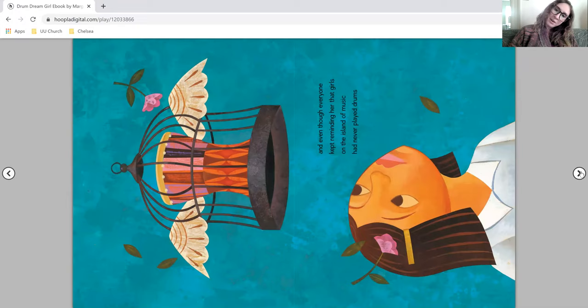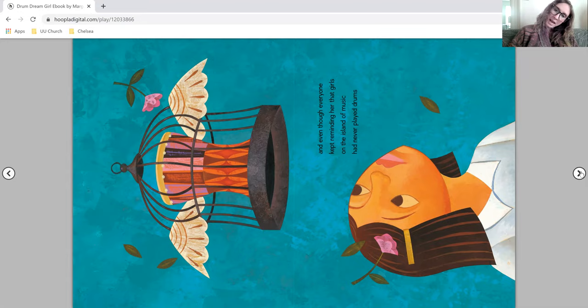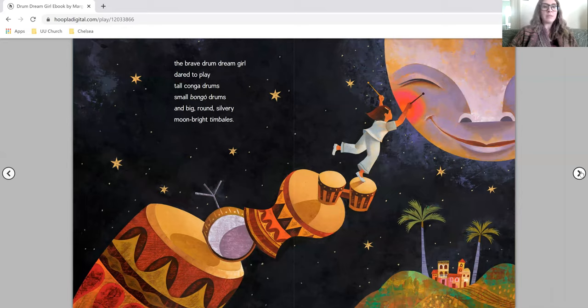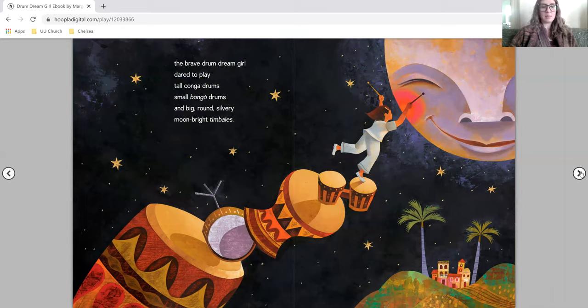And even though everyone kept reminding her that girls on the island of music had never played drums, the brave drum dream girl dared to play tall conga drums, small bongo drums, and big, round, silvery, moon-bright timbales.